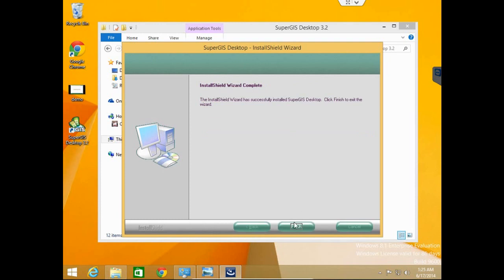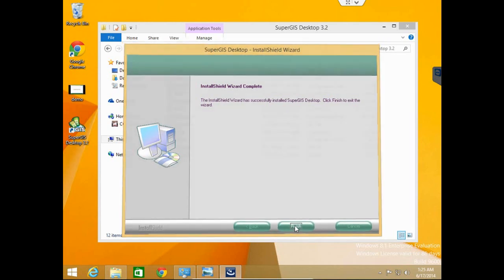SuperGIS Desktop 3.2 is now successfully installed on your machine. Click Finish to exit the wizard.